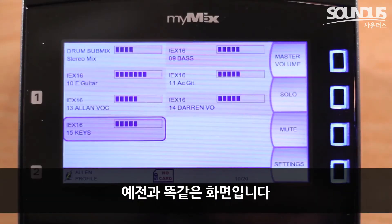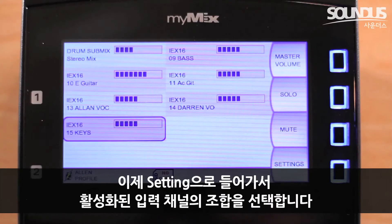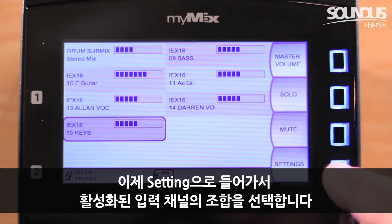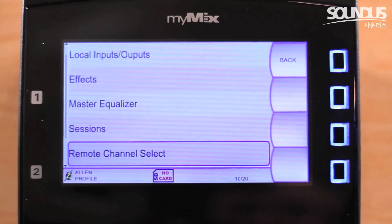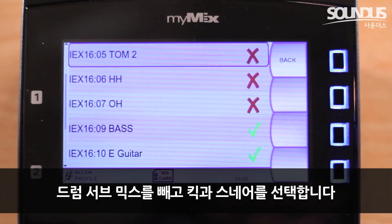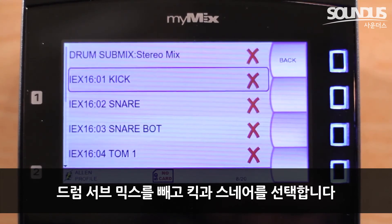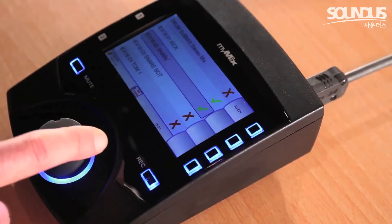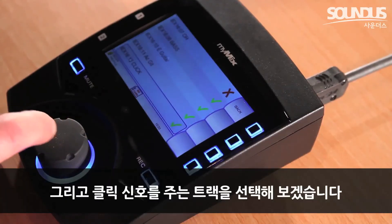It looks exactly as it did before. However, all changes we make will be saved to the new profile. Let's go to Settings and select a different set of active input channels. Let's deselect the drum sub-mix and instead select the kick and the snare. Let's also add a click track.